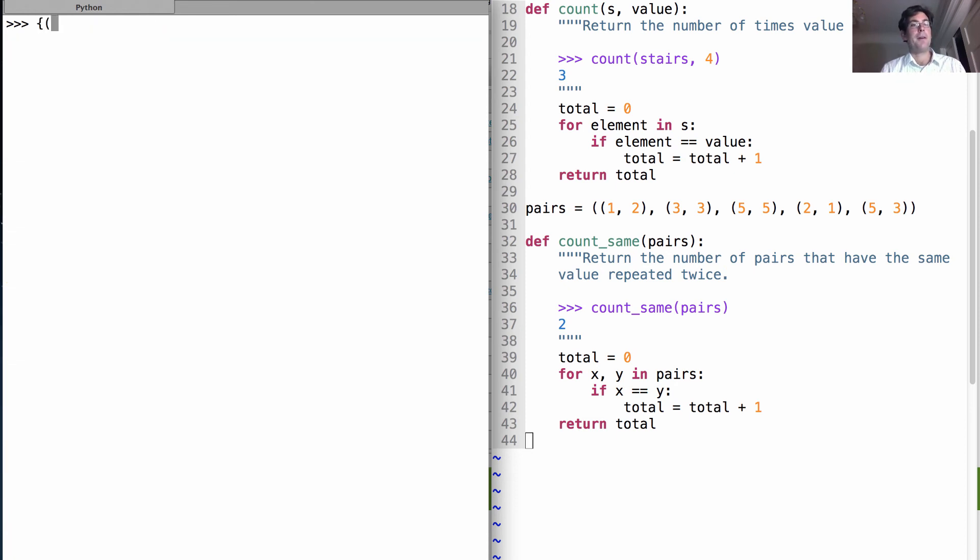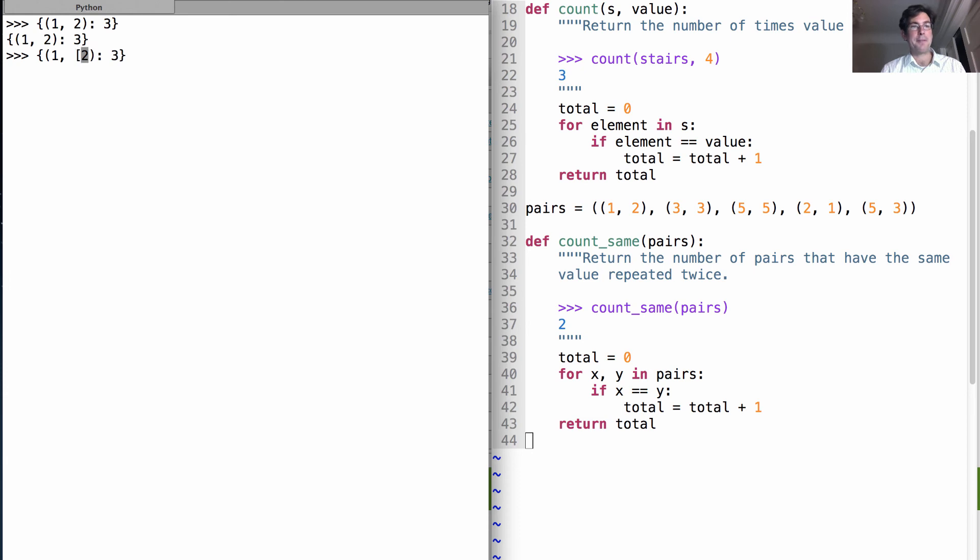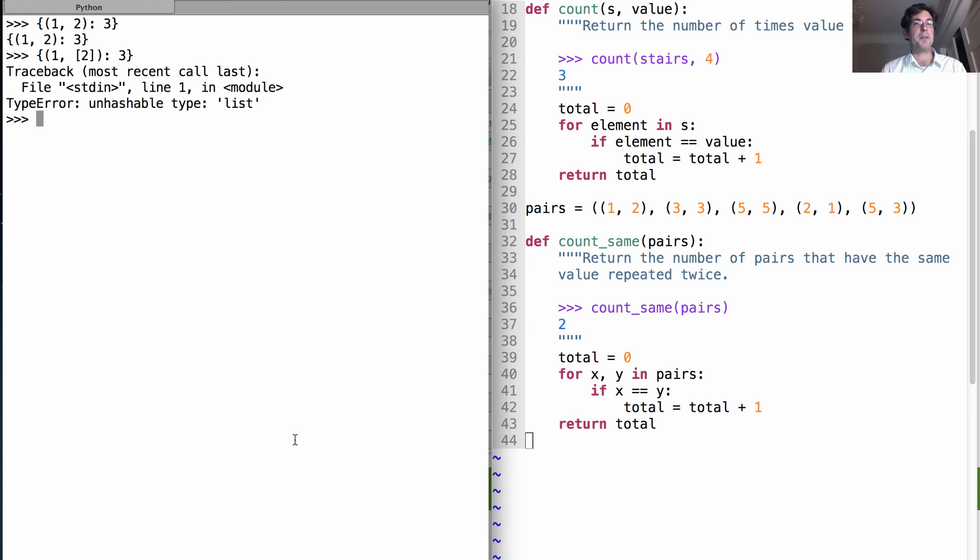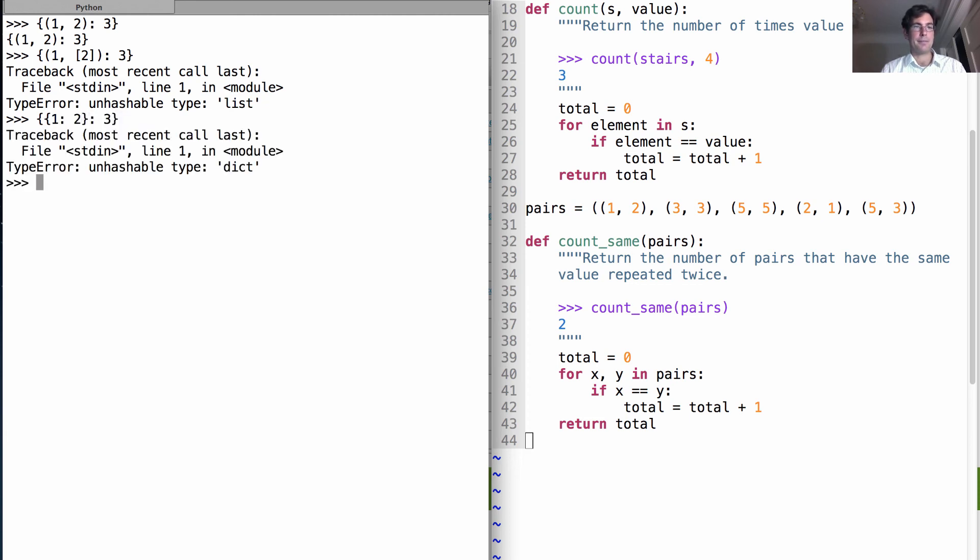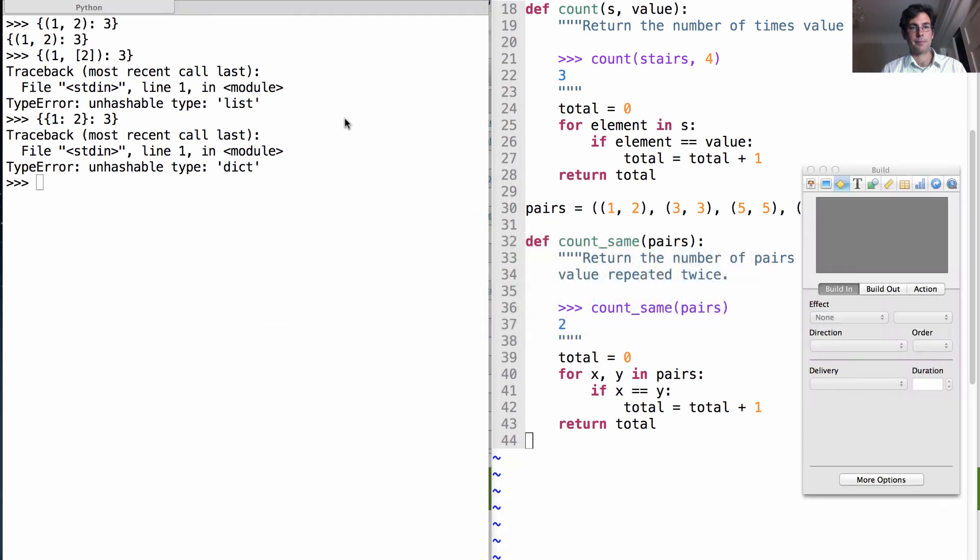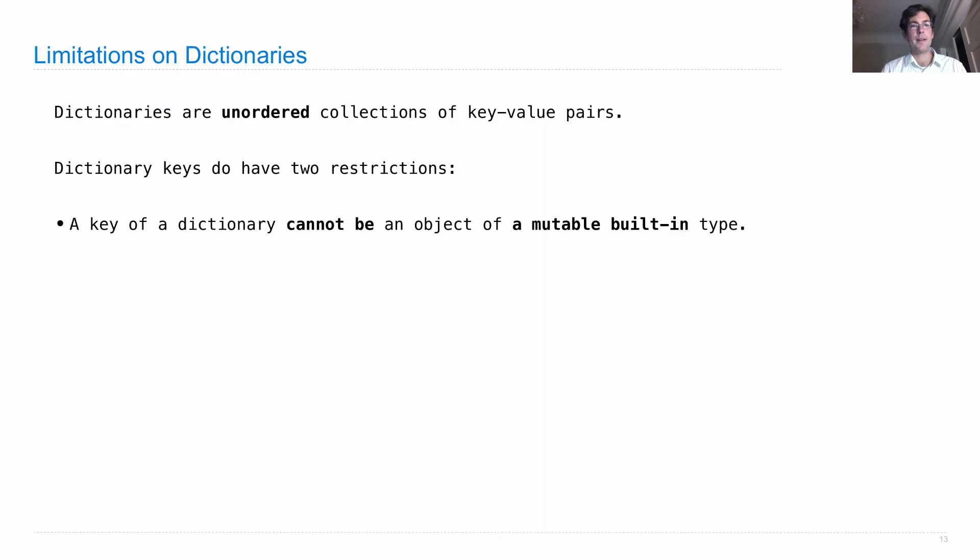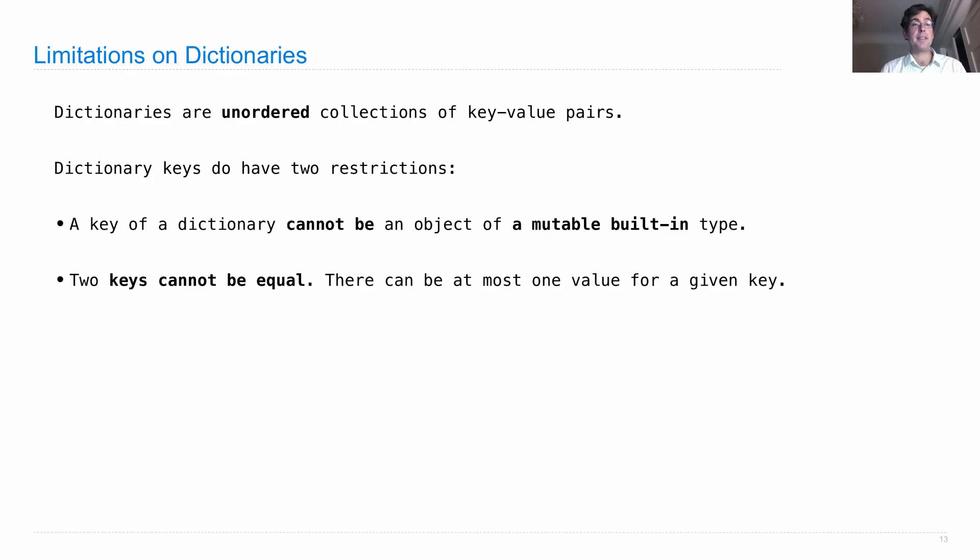And while I can have a tuple there, that's no problem. I can't have a list anywhere within that tuple. So I can't have a mutable value inside an immutable value. That's still not acceptable. And you can't put a dictionary as a key to a dictionary.